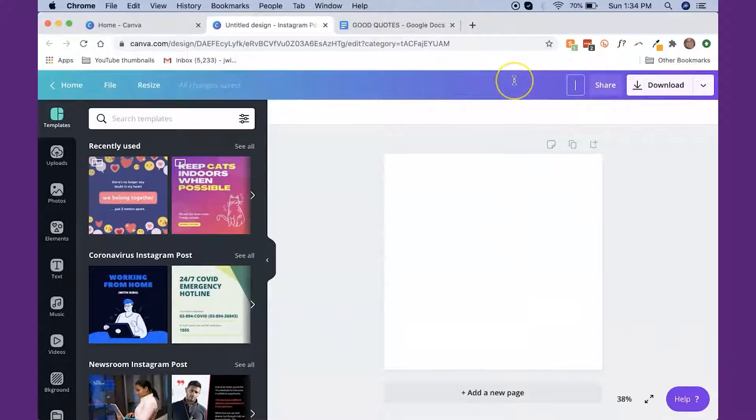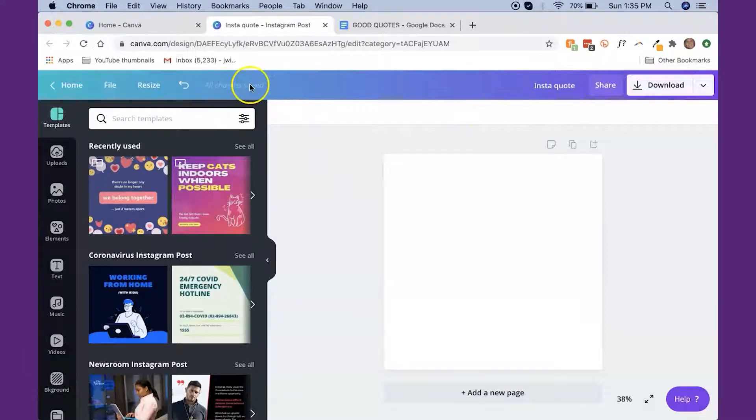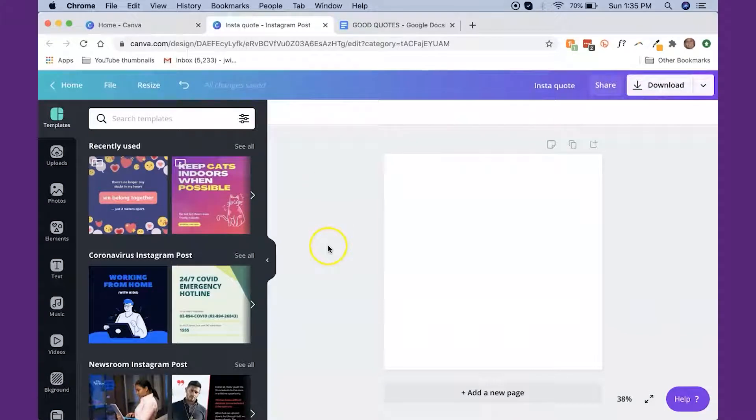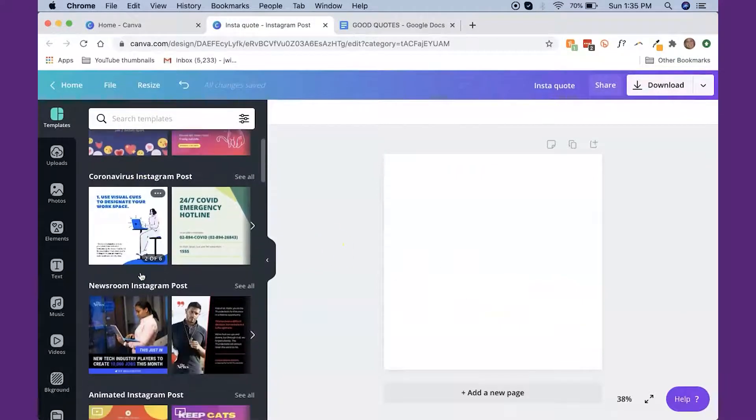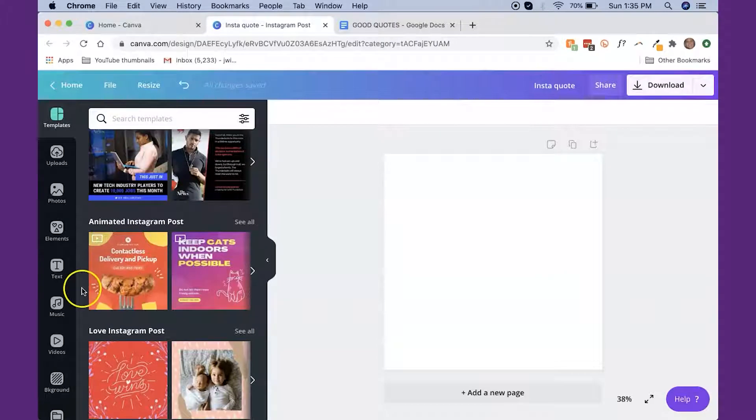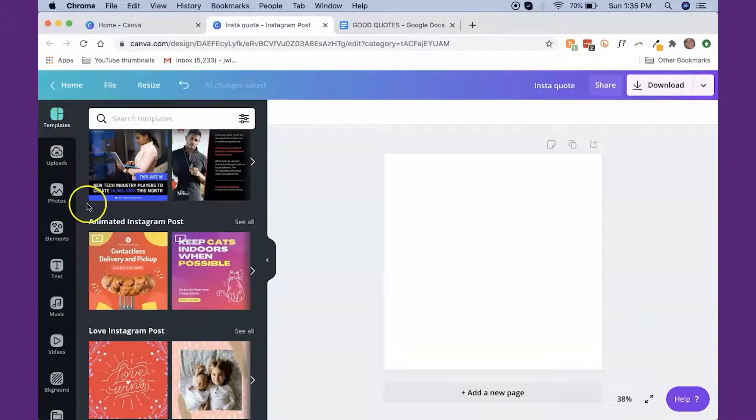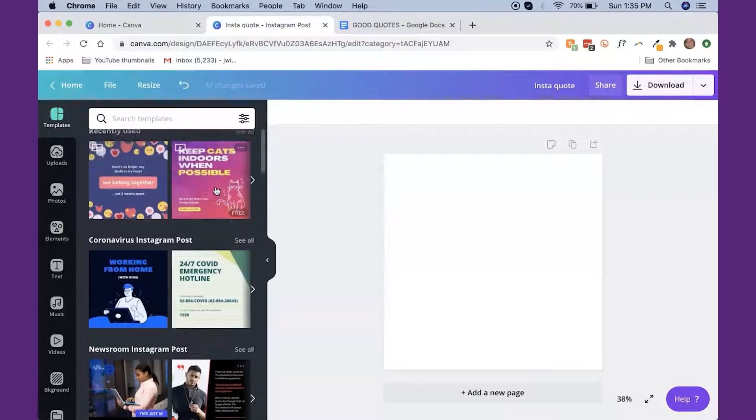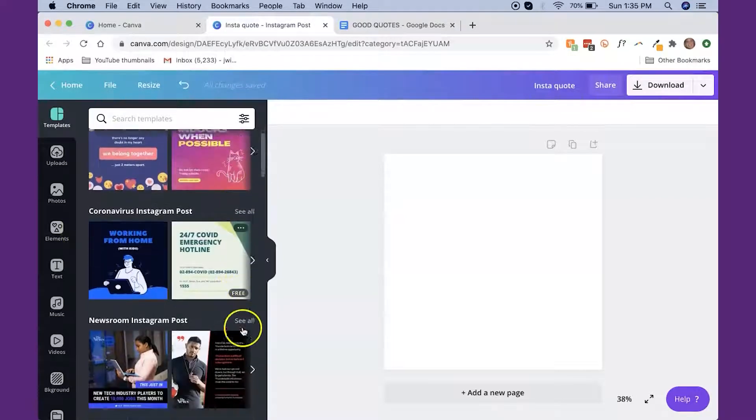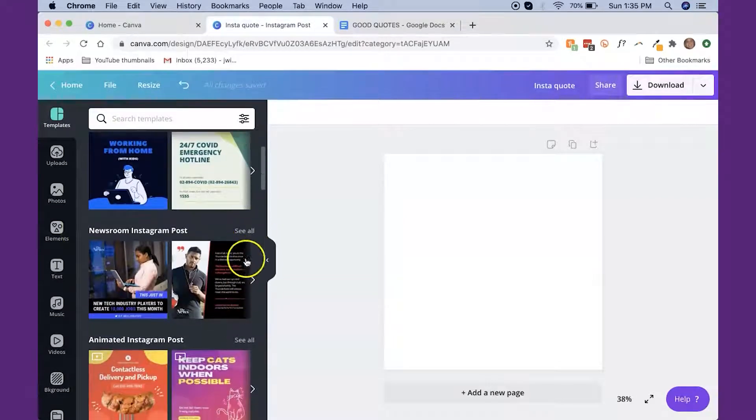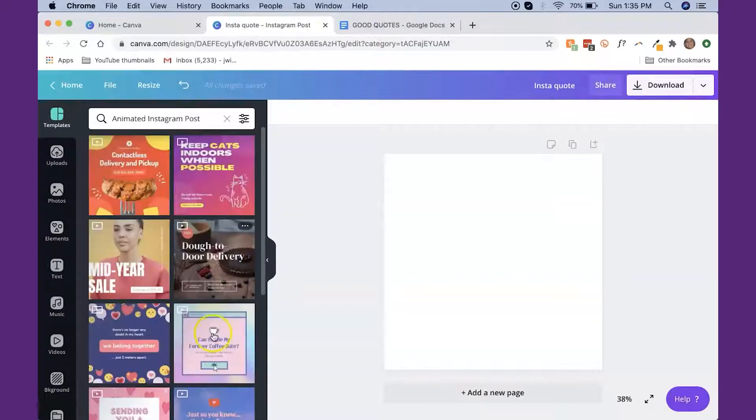Now up here is where you can name this, Insta quote. And you can see up here on the left says all changes saved. So obviously on the right-hand side, this is our canvas that we're going to use to create what we want to create. And then up here on the left-hand side, this is great. This is the templates tab, and this just gives you a ton of different options for different types of posts that you can create.